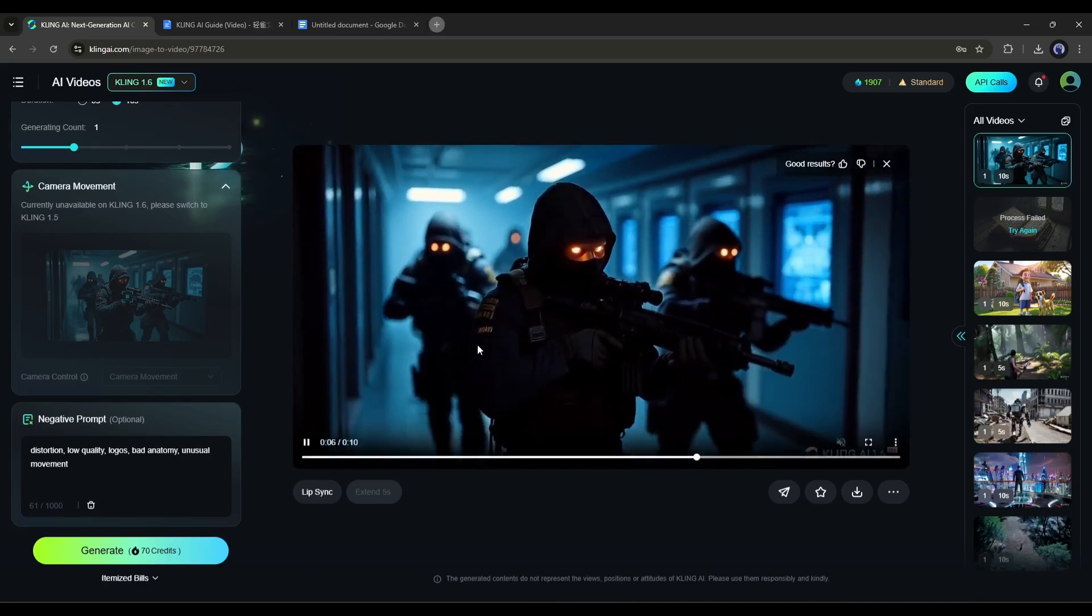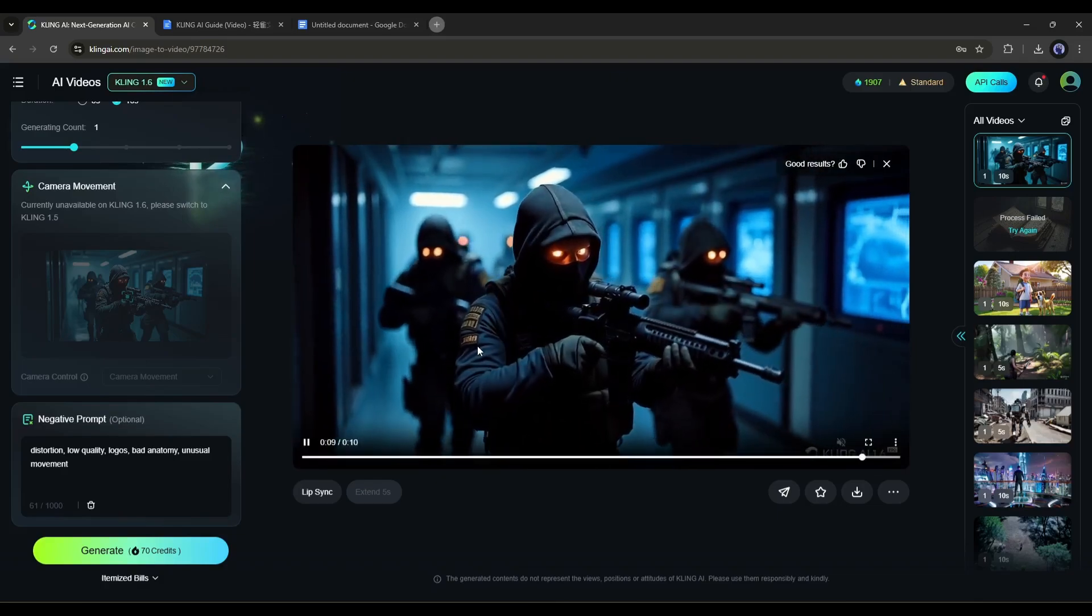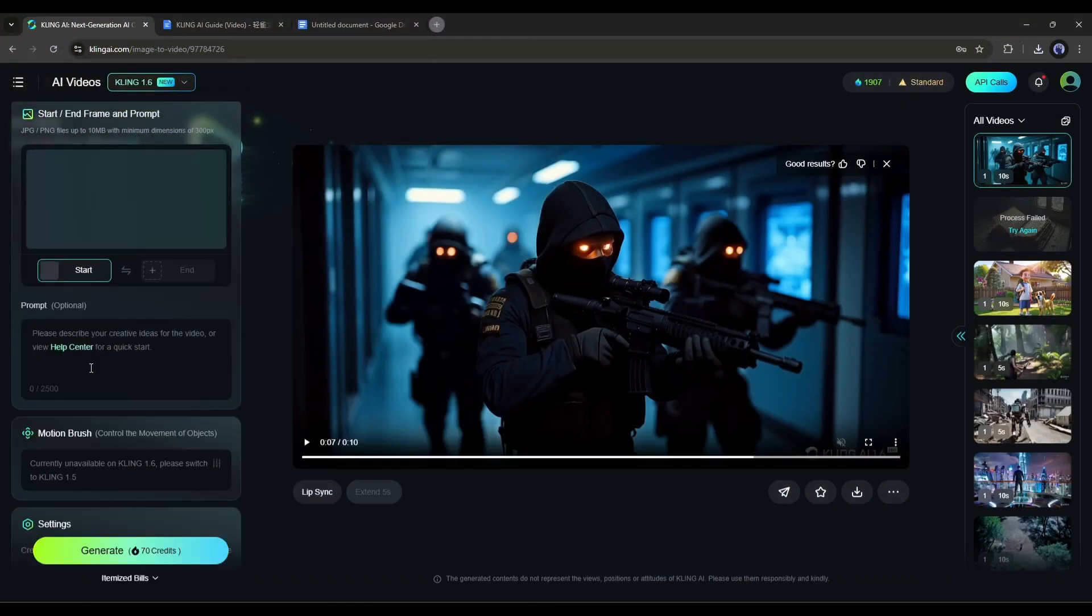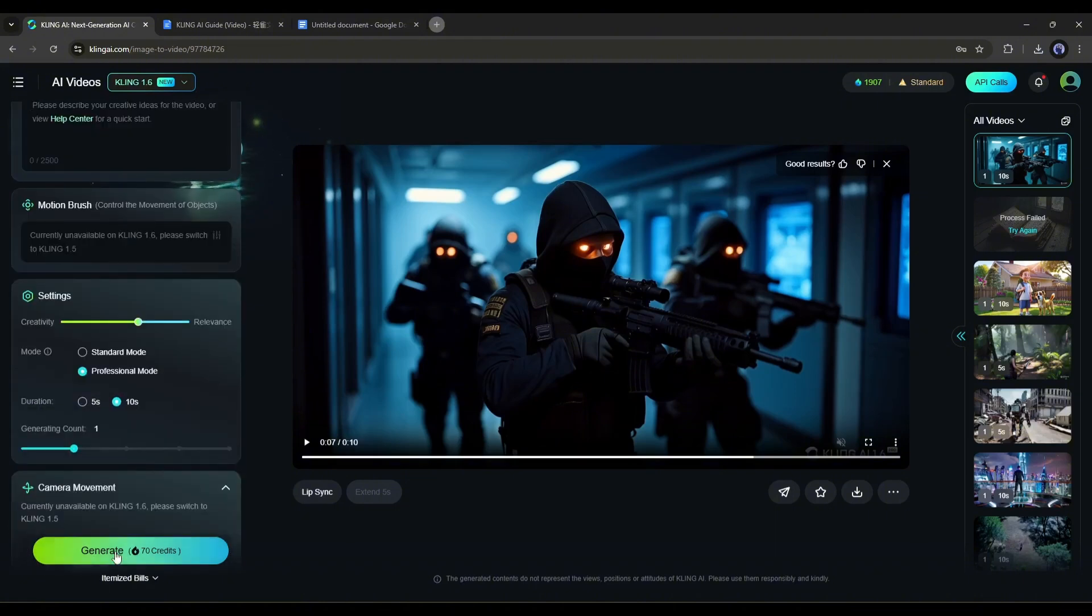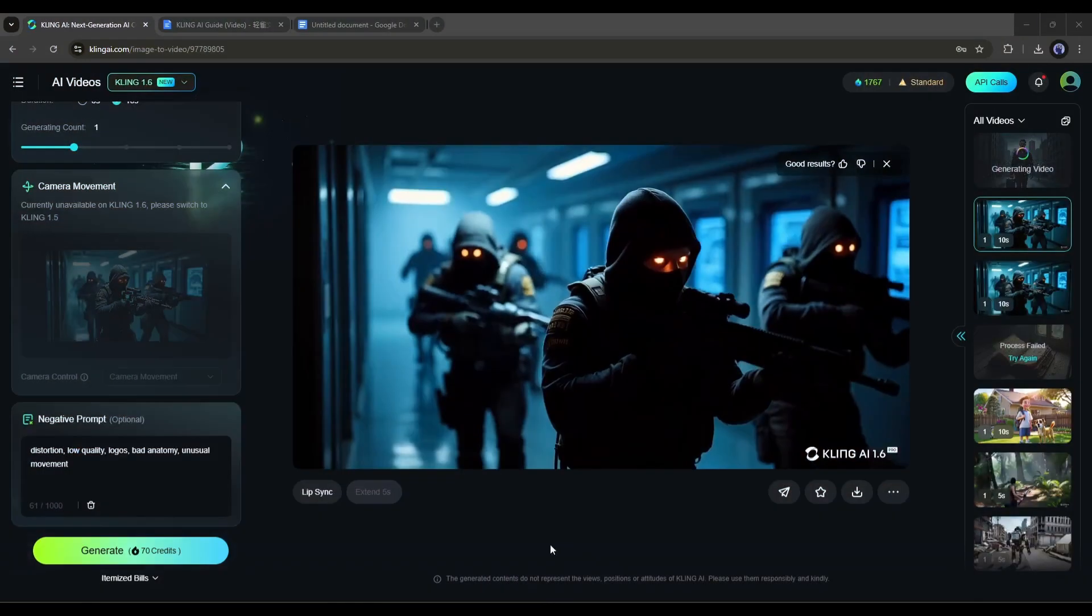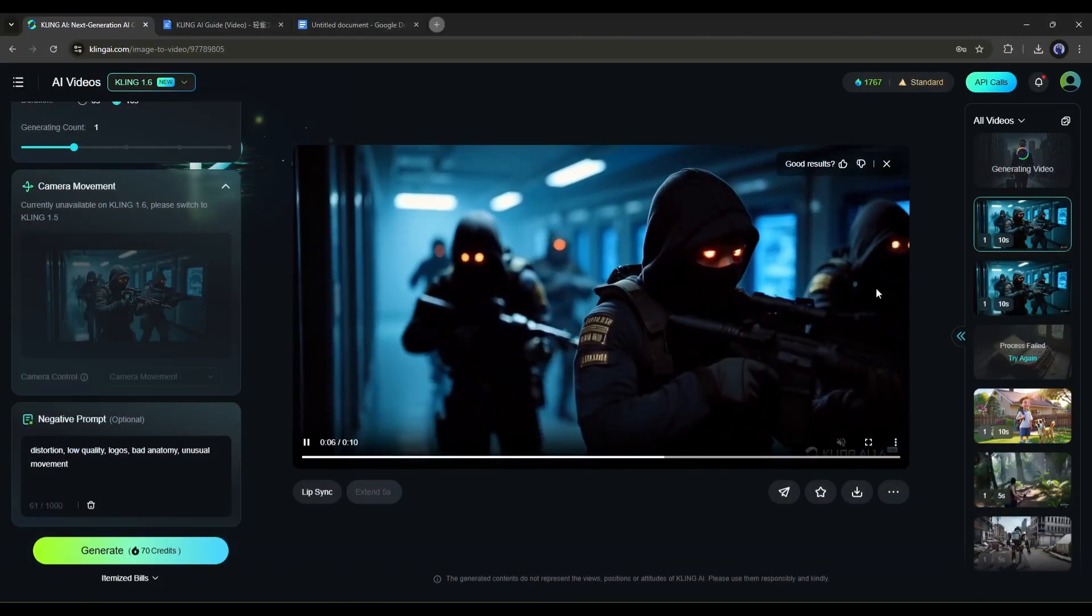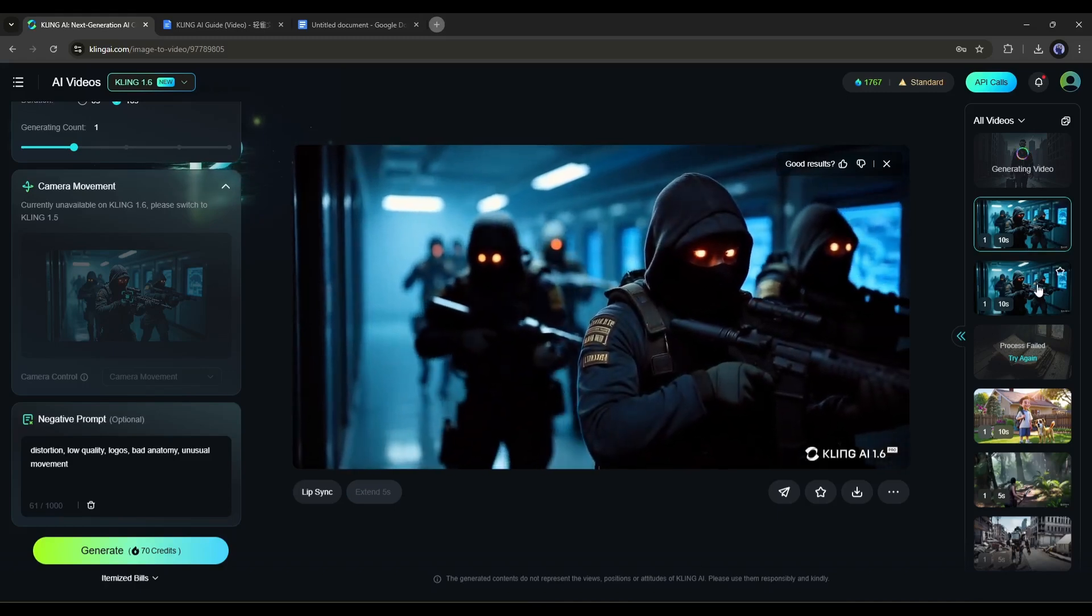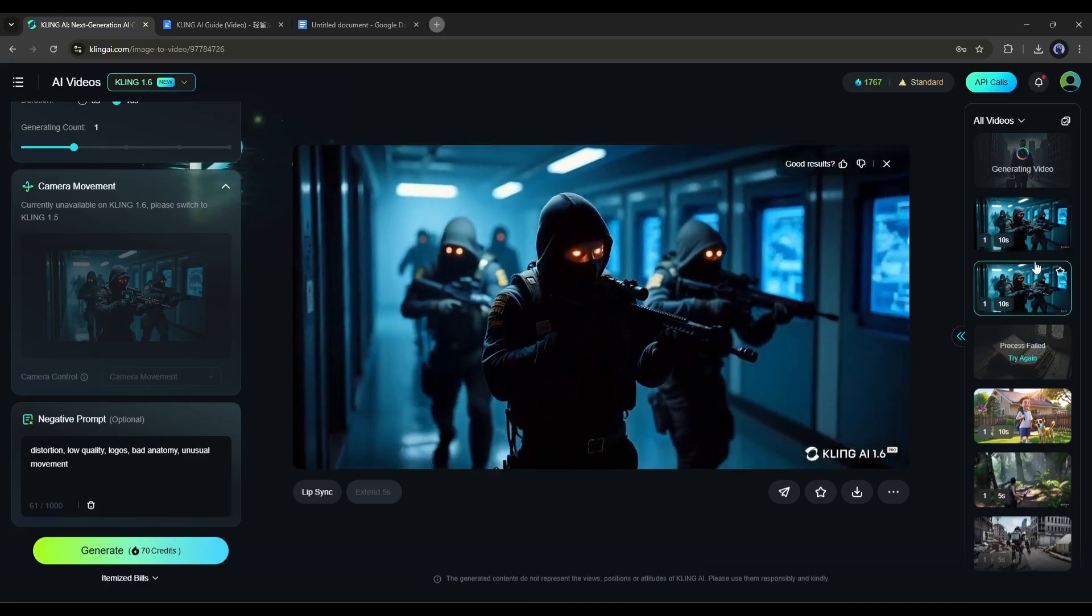It's just amazing. It looks like a cinematic shot. Now let's try without any prompt. I'm uploading the same image, removing the prompt, and then hitting the generate button without making any other changes.